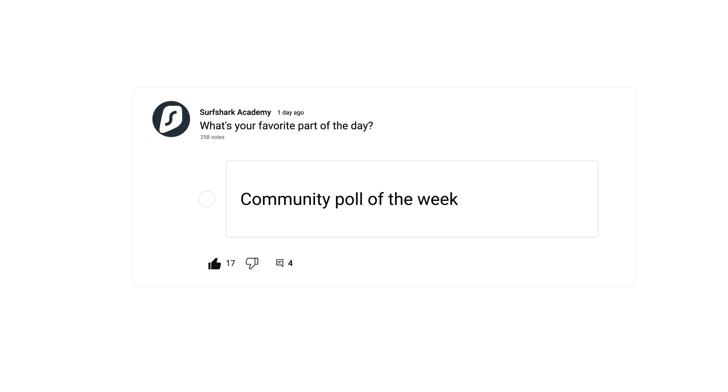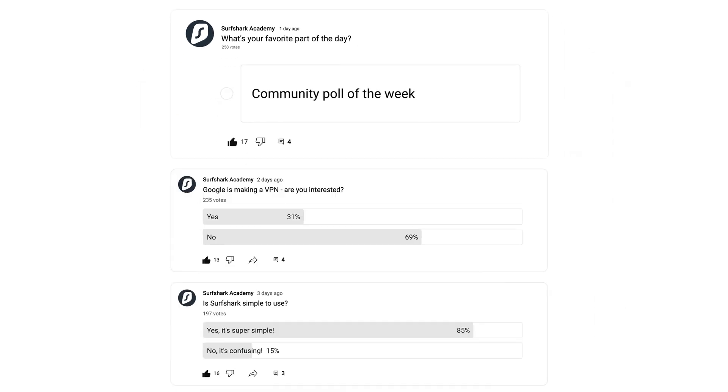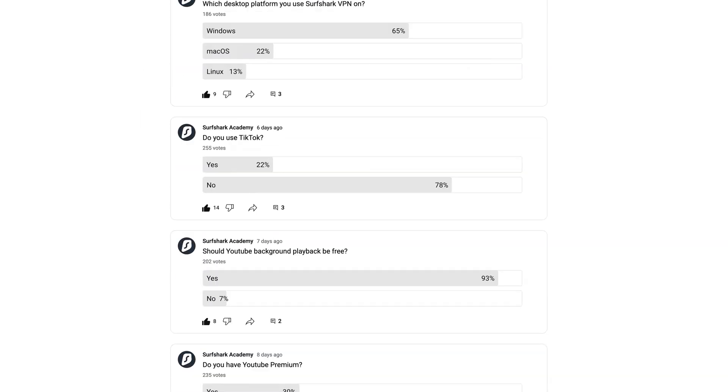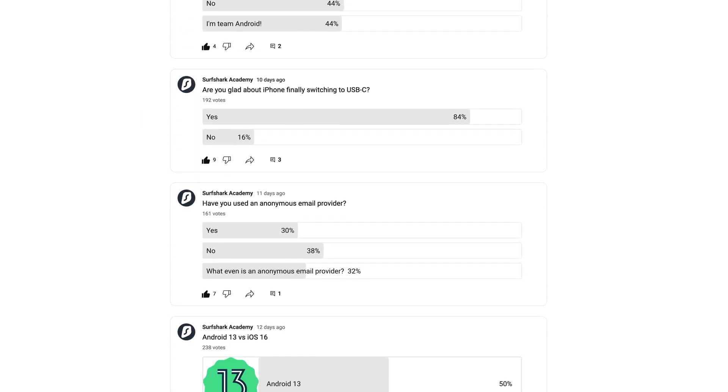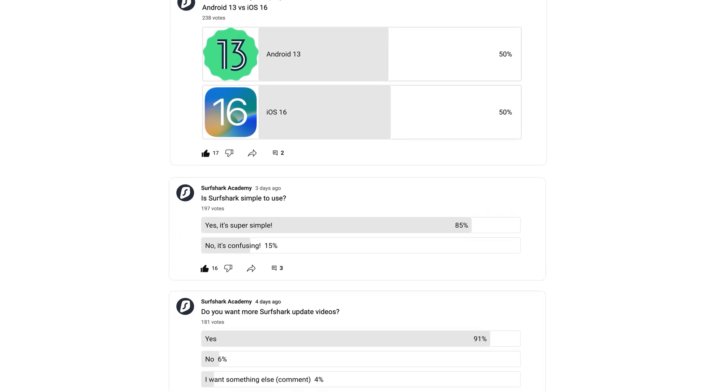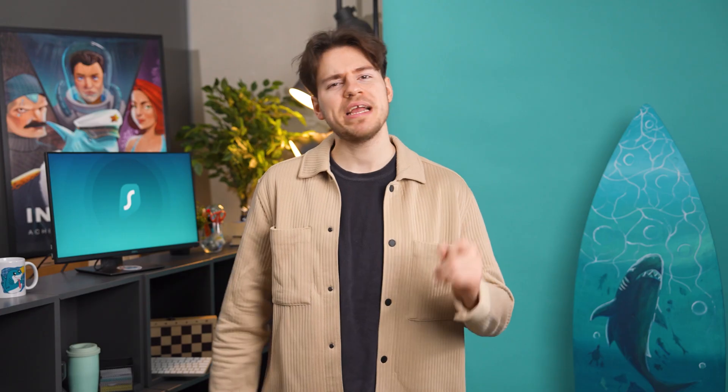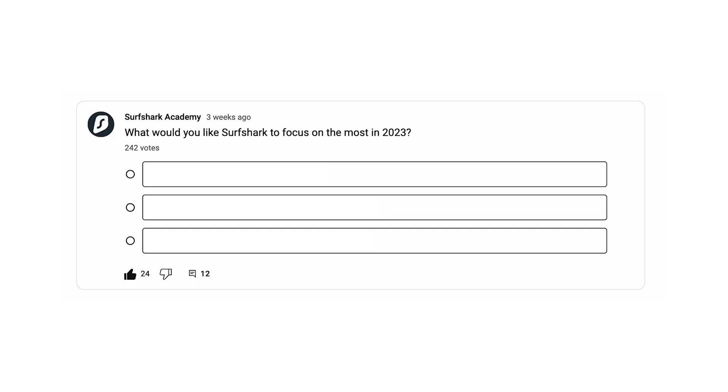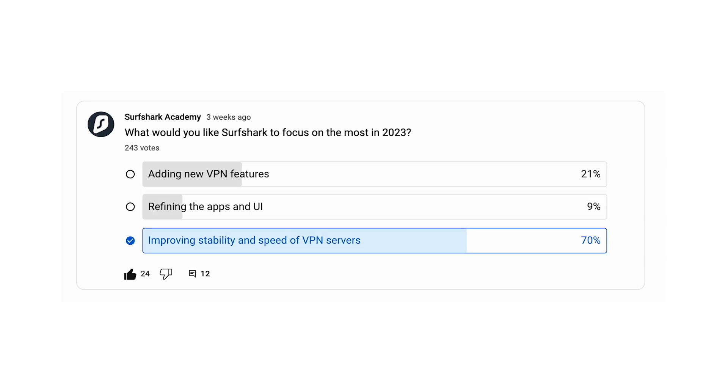But now it's time for our Community Poll of the Week. In case you missed it, we do various community polls related to Surfshark, Cyberstack, and TechDaily on our channel. So make sure to cast your votes when a new poll is released. This time, I asked you guys what you think Surfshark should focus on the most in 2023. Maybe you want more VPN features, more quality of life updates, or just better general VPN server stability. And surprisingly, most of you voted for improving the latter, which is stability and speed of VPN servers.